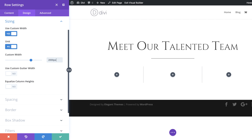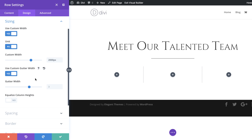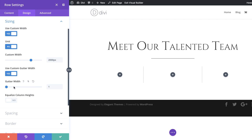We want it covering the whole width. Over here we're going to set our gutter width — the gutter width is the space between the columns — so we want no space between columns, meaning I'll reduce that all the way down to 1. Then I'll set Equalize Column Heights to Yes.